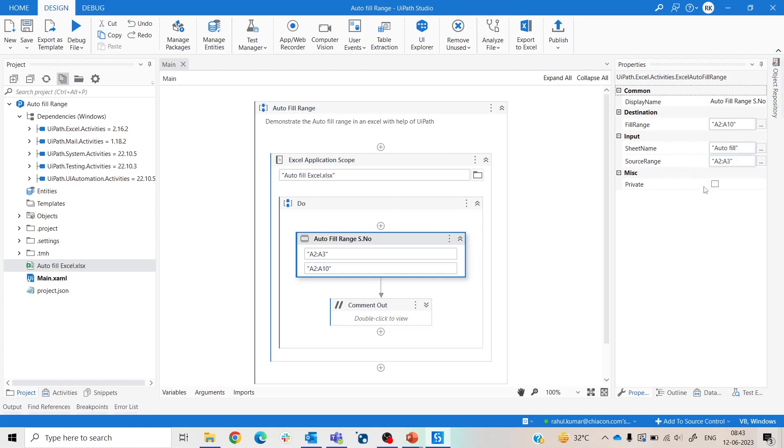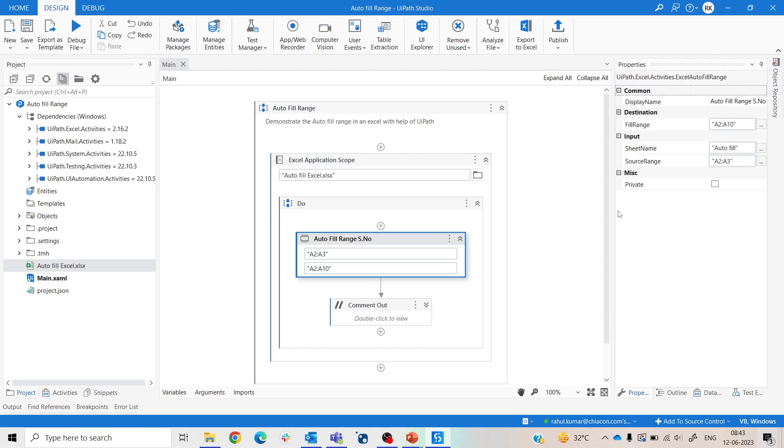So let me explain you what these three things mean to us. The source range is to identify the pattern in which you need the data or what need to follow. And the fill range is the cell in which autofill is needed in Excel sheet. And sheet name is the sheet in which this operation is need to perform.